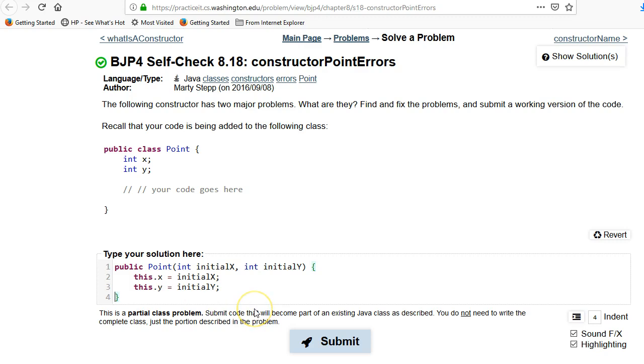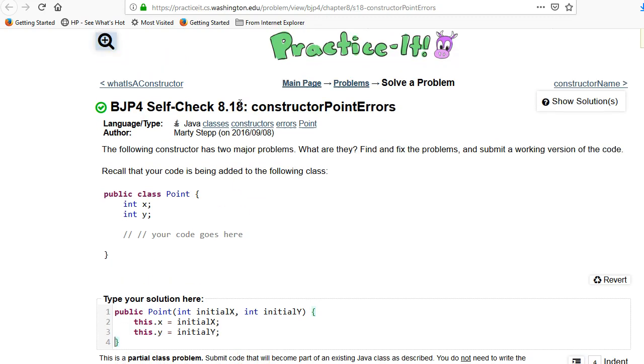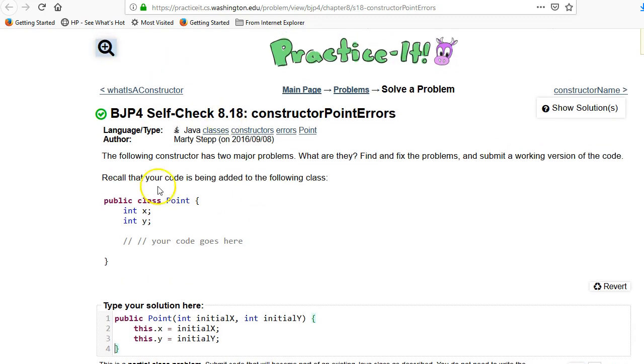So if you found this useful please like and subscribe. I have a complete curriculum for building Java programs and I've got a lot of these practice problems in there.